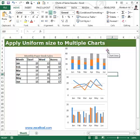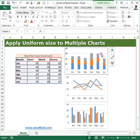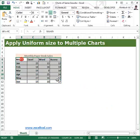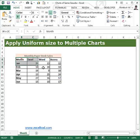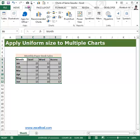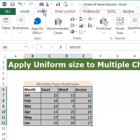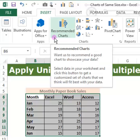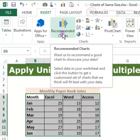I'll remove these three charts and show you how to prepare them from scratch. First, select the data and go to Insert. I'm using Excel 2013, which has a great feature called Recommended Charts. When you select the data and click on Recommended Charts, Microsoft itself recommends matching chart types for you.